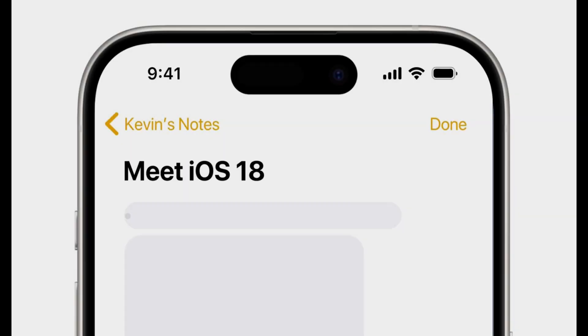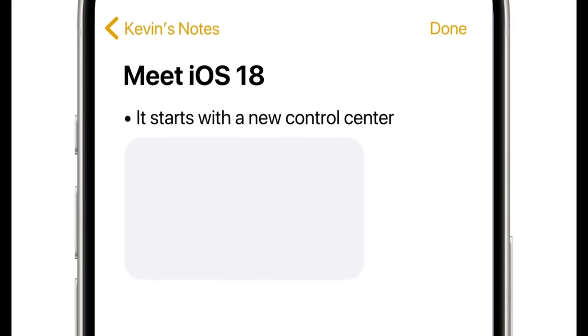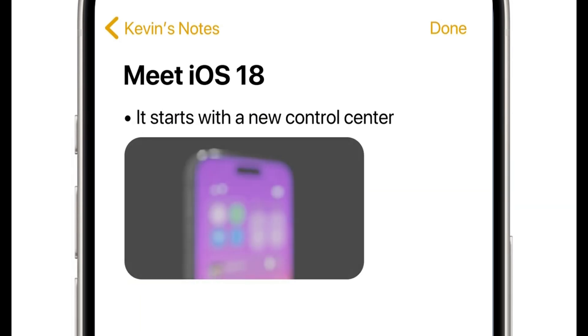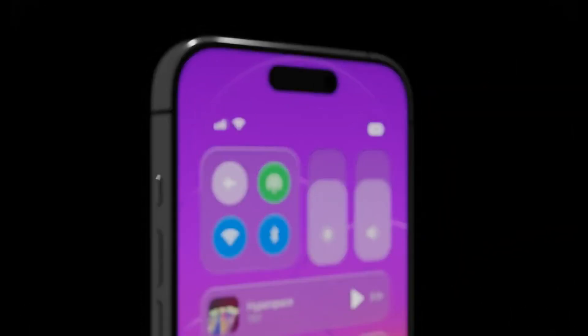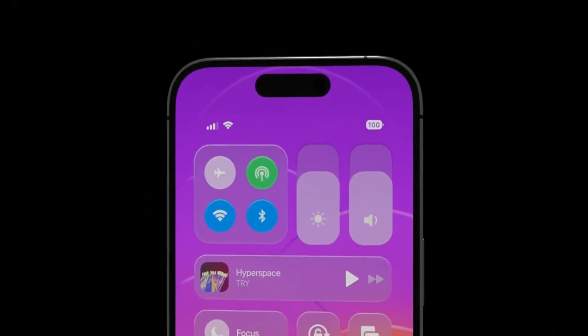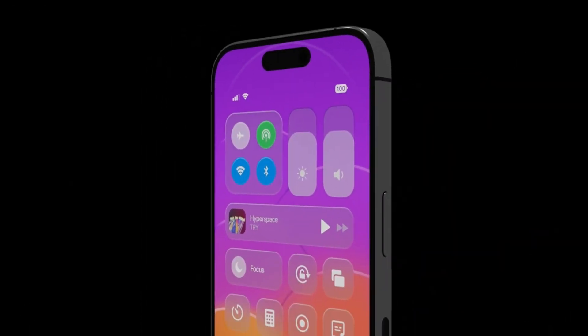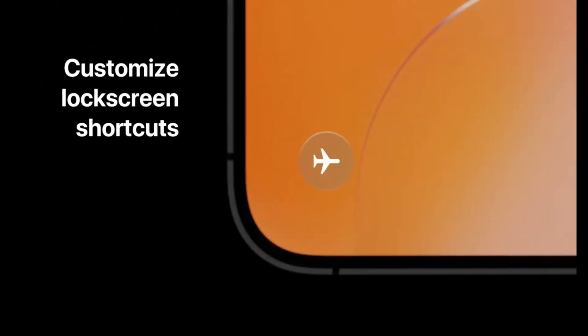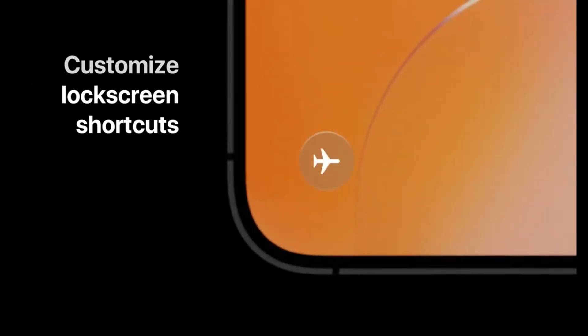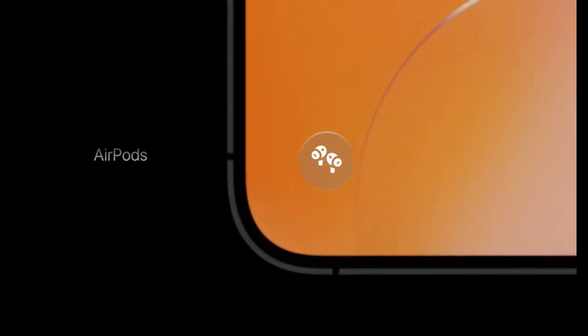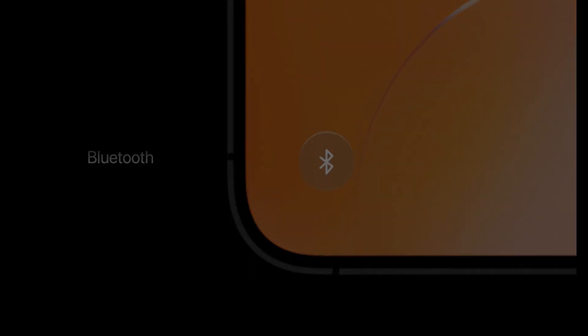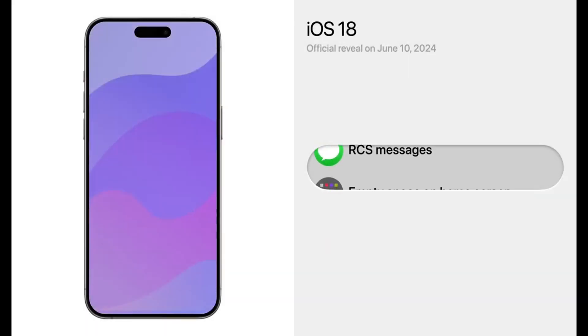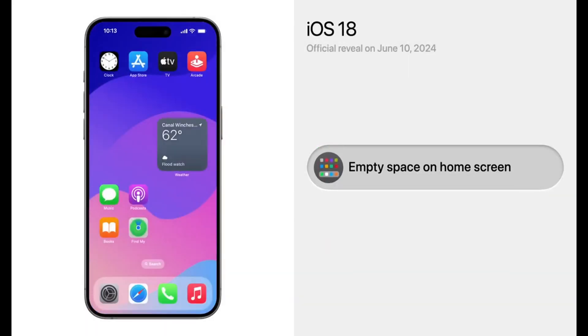Beyond AI, iOS 18 is expected to introduce design refinements, potentially drawing inspiration from Apple's Vision OS. Notable changes may include a more customizable home screen, allowing users greater flexibility in organizing app icons and layouts.